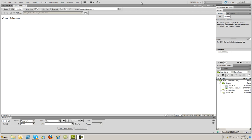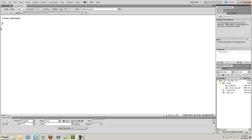In this video on Dreamweaver CS5, we're going to see how to put a table of information onto a page. I'm in the default document that I created for the contact information in our new website, and I want to place a table here that's going to allow me to put my contact information.